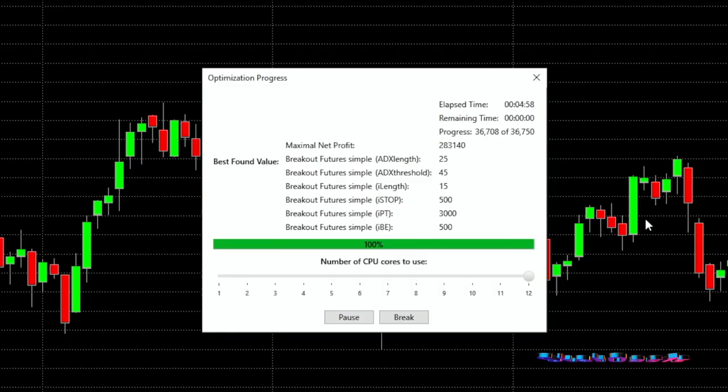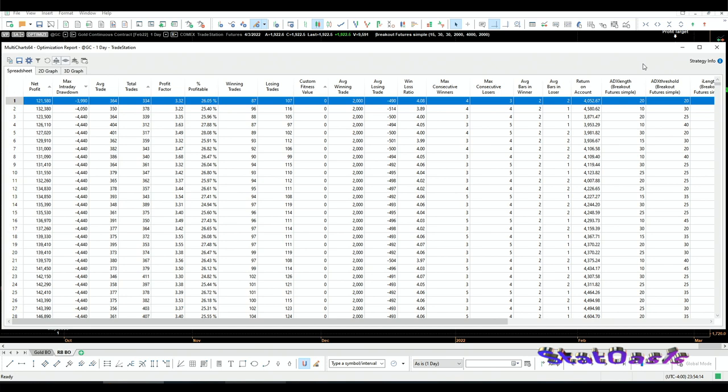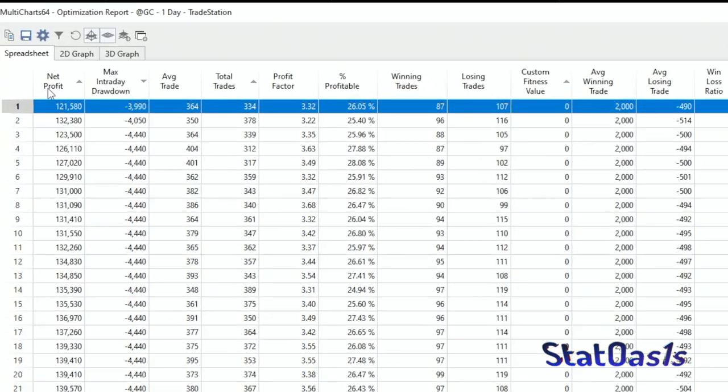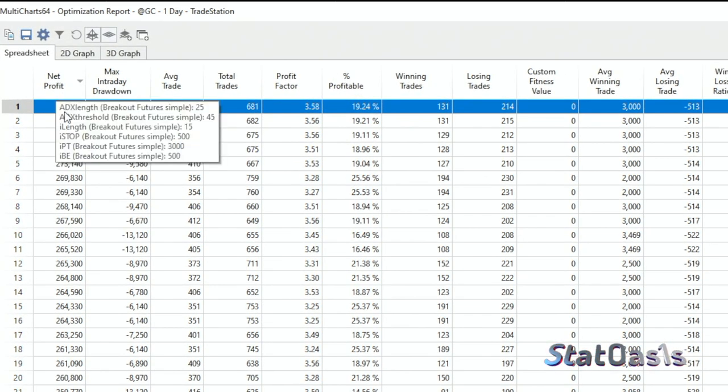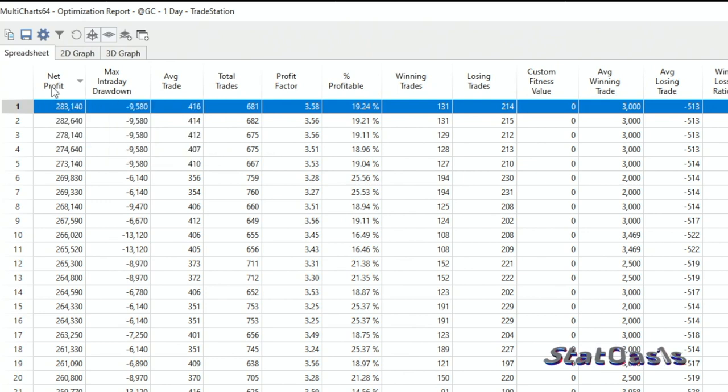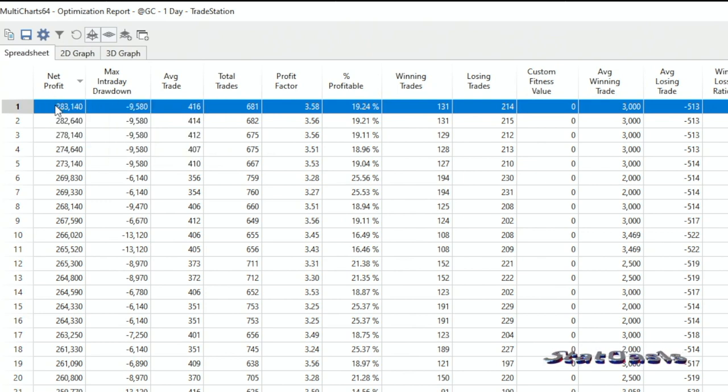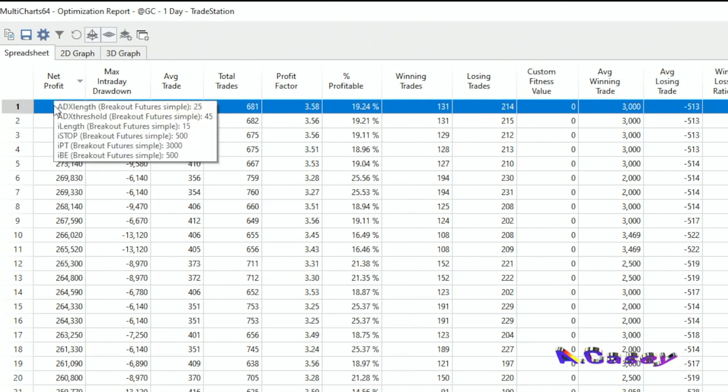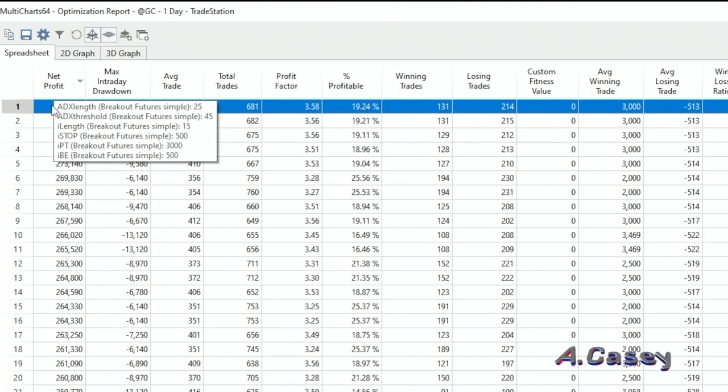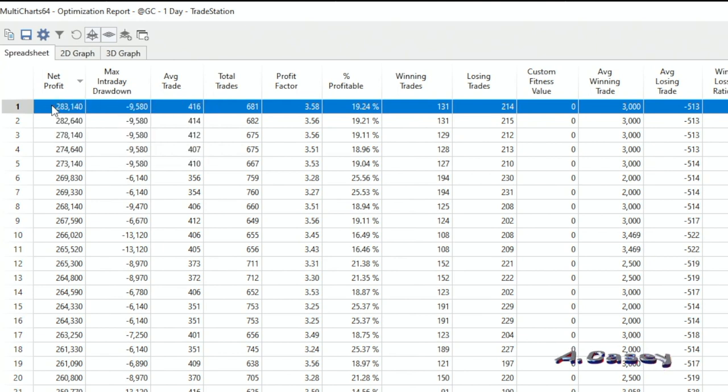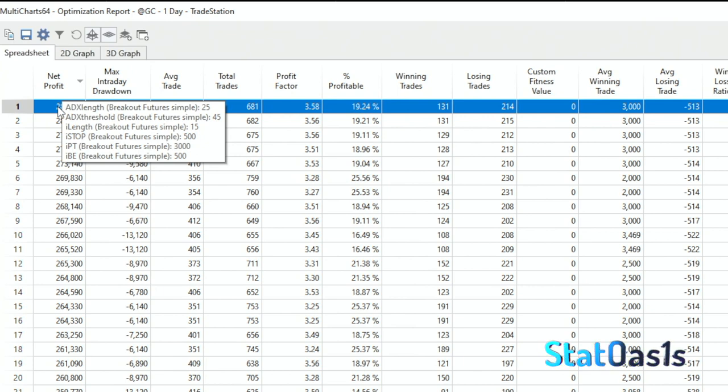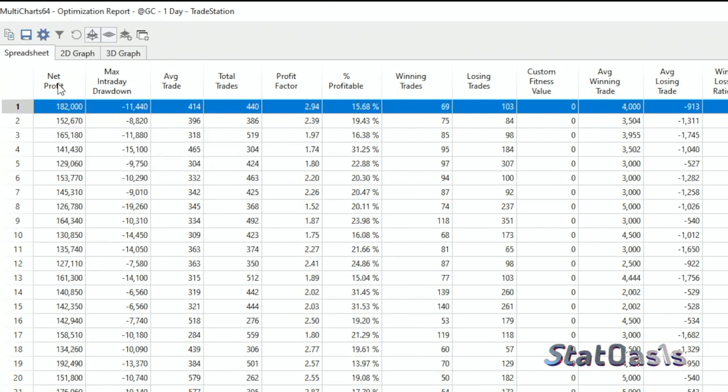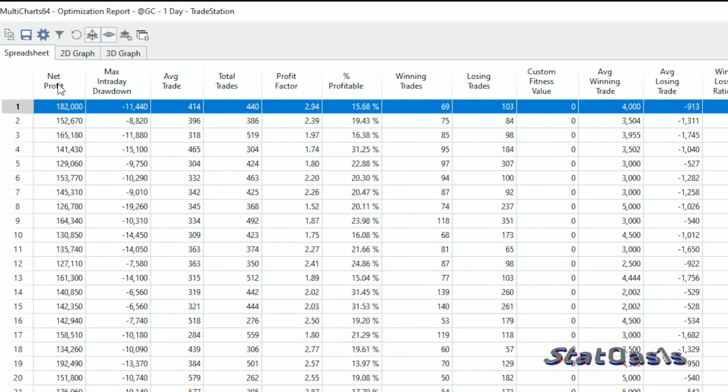A few minutes later. Okay, so here is the report. If I sort on net profit, the highest is 283. And these are the settings: 25 for the ADX length and threshold is 45, and the lookback period is 15. The stop loss is $500, the profit target $3,000, the break-even is $500. And the lowest one is also profitable at $182. This is amazing—that means all the iterations are profitable. Of course we'll have different average trades and different drawdowns.